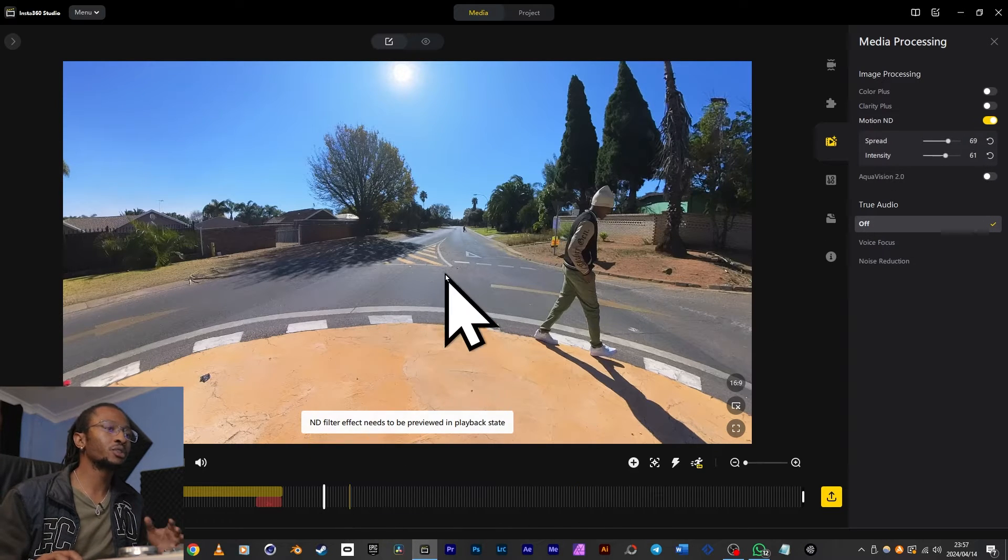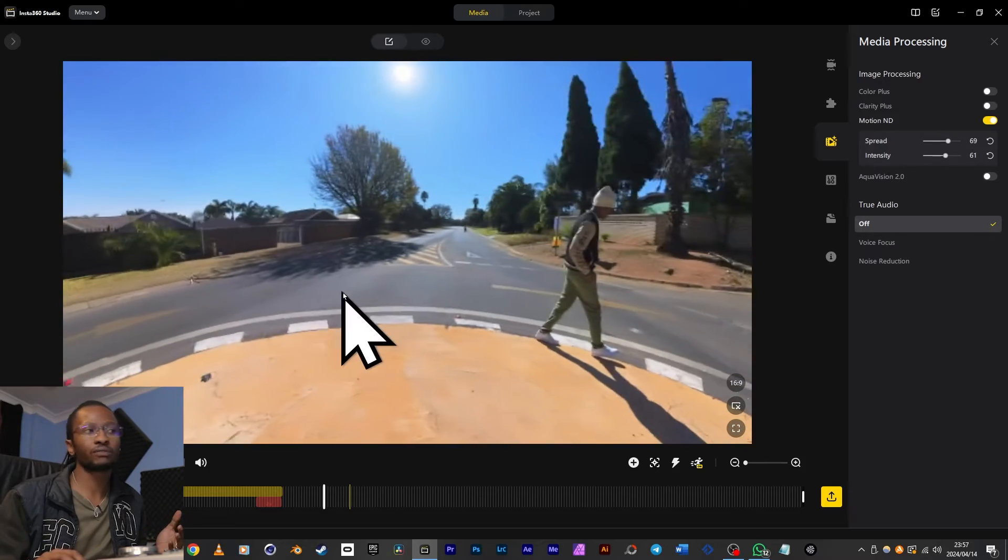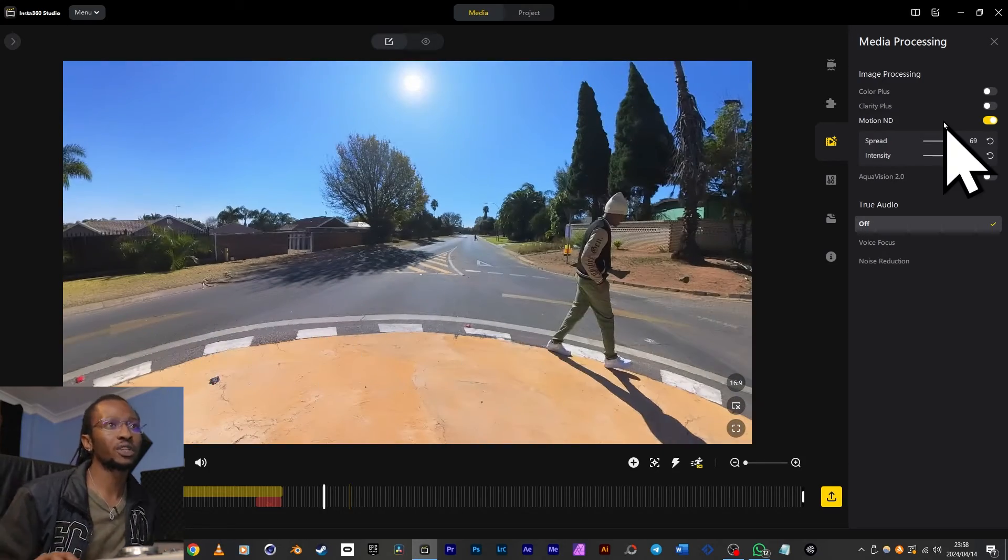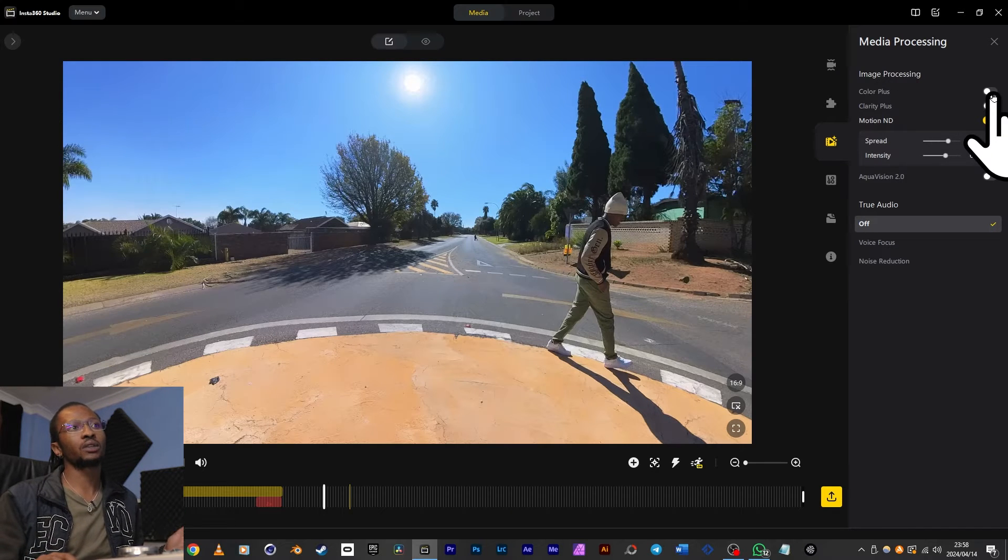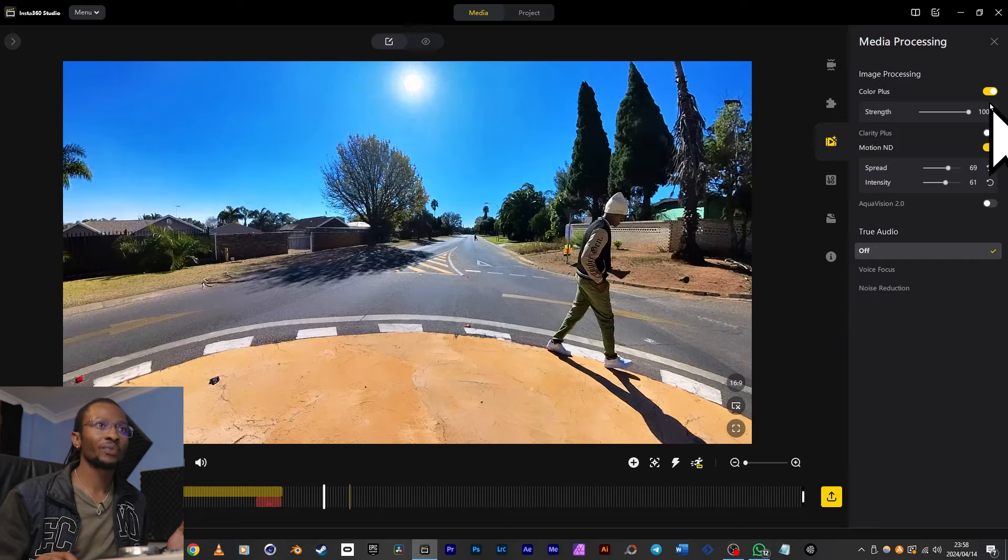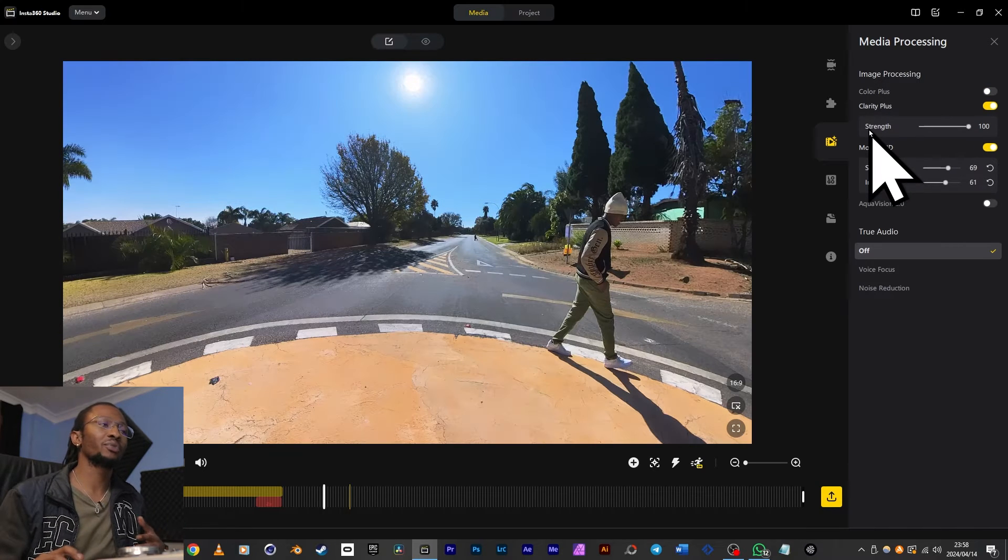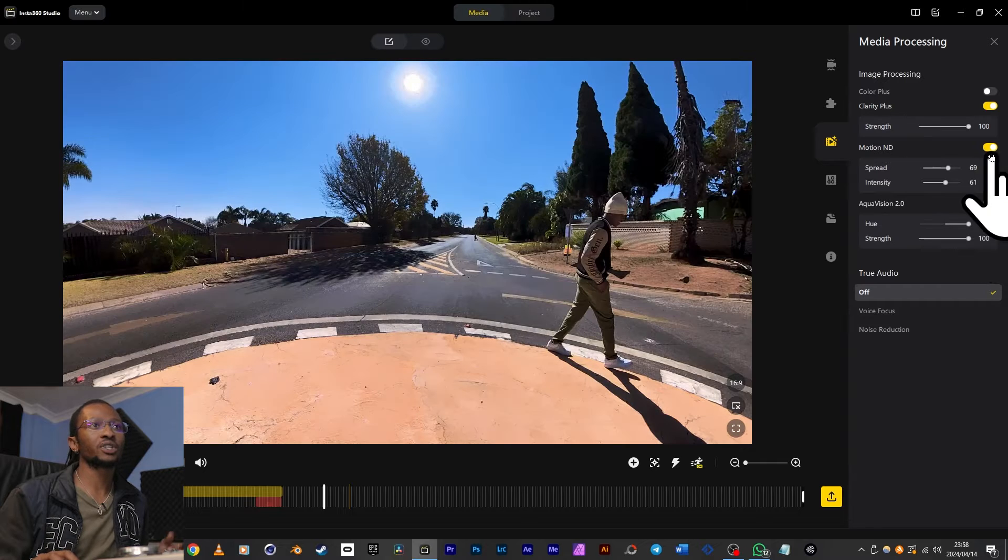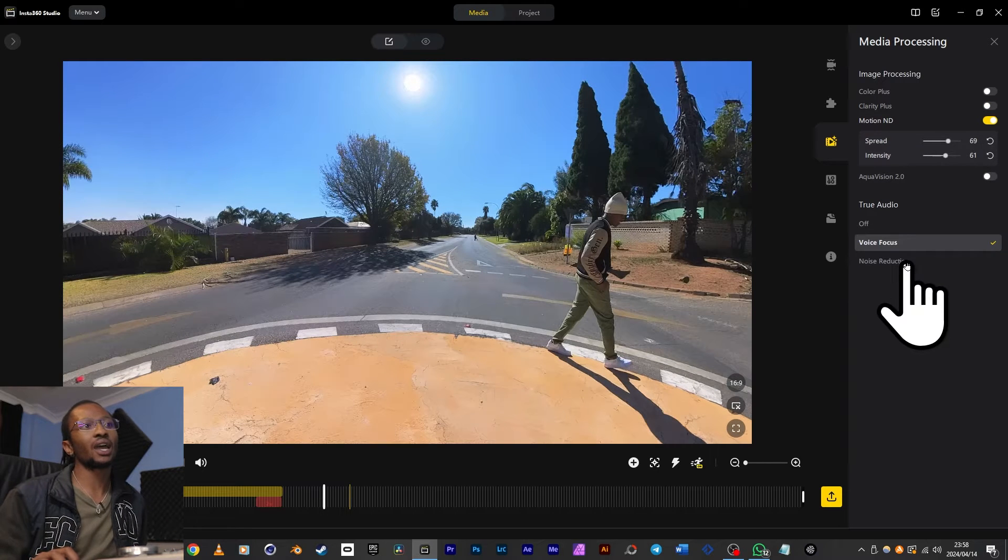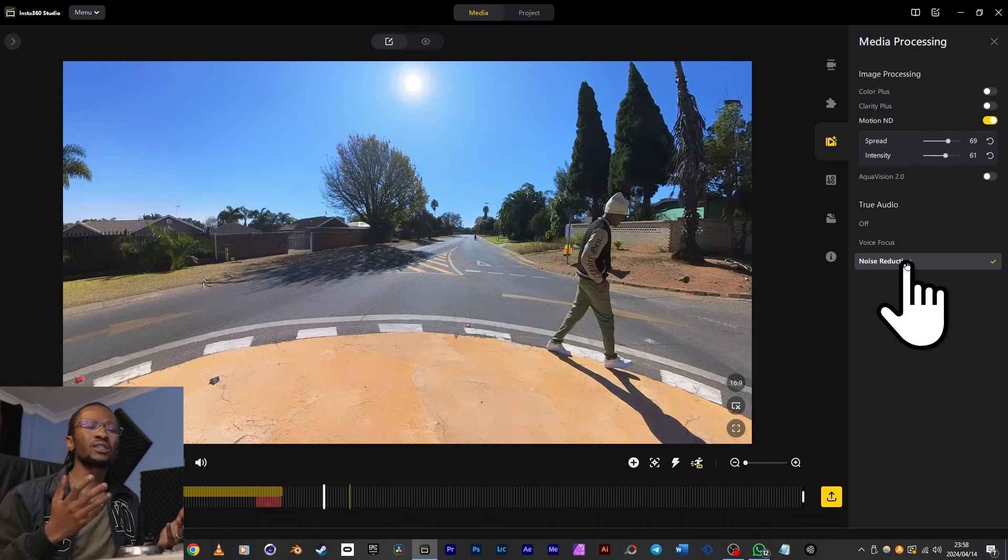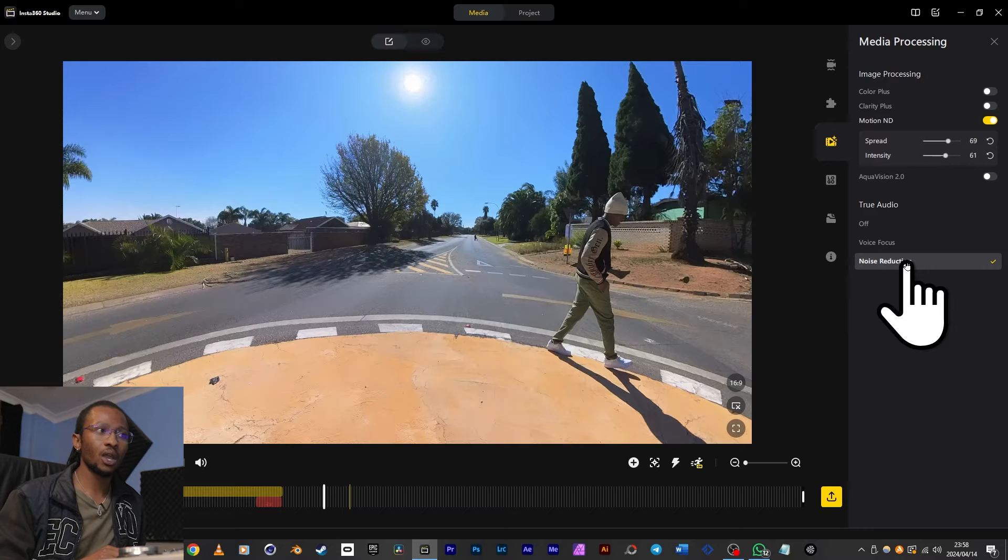Now this motion blur also applies to the camera movement, so turning left or right will make it happen as well. Apart from motion ND, you've got other image processing options on the right like Color Plus, which adds more depth to your colors, Clarity Plus, which can bring more detail out of your image, and then Aqua Vision, which is like a filter. Below that, we've got Voice Focus and Noise Reduction for your sound. I wouldn't say these really give you the best output, but they can work really well.